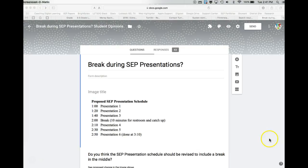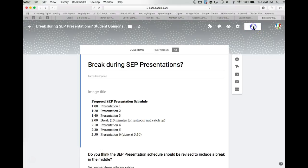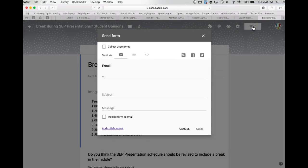If you are using the new Google Forms and want to send it out to someone, in the upper right-hand corner is the Send button. If you click on that, another box opens up.